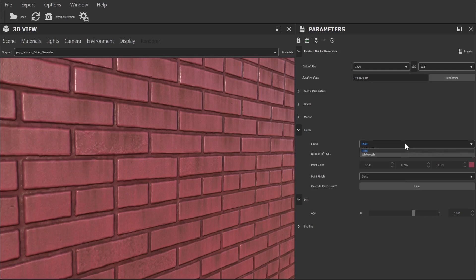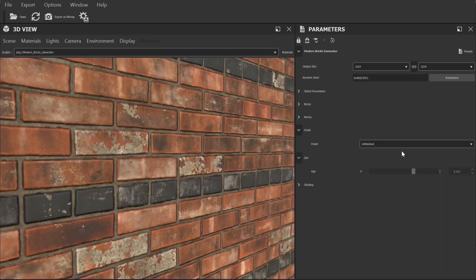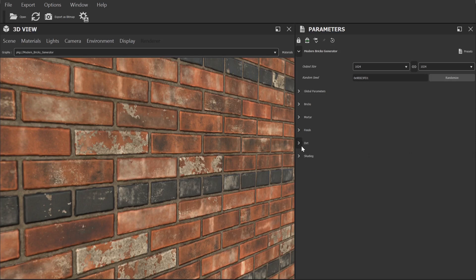That's a summary of all the controls within the modern brick generator. With all these settings there is really a huge amount you can do to generate all sorts of different textures. Now I'm going to quickly cover exporting so you can take your finished materials and generate a PBR texture set to use in other applications.